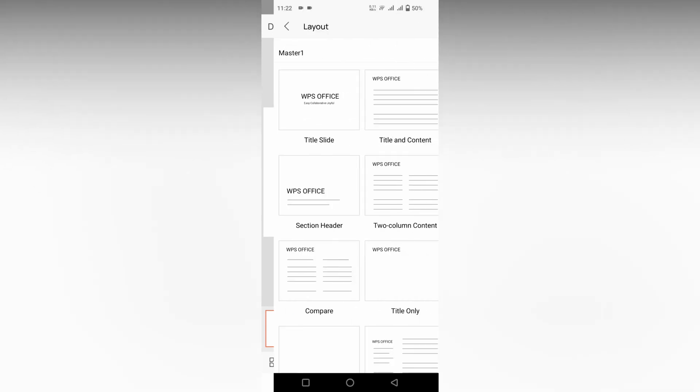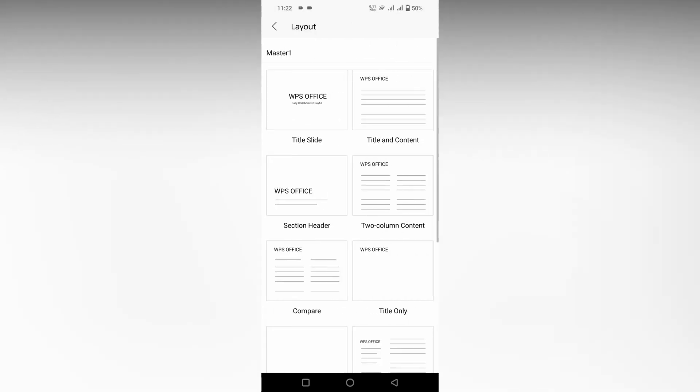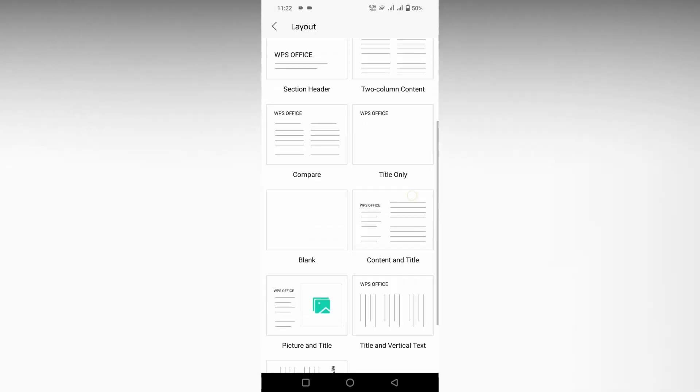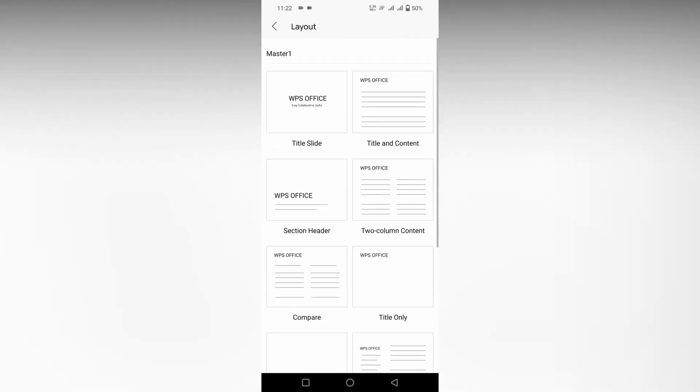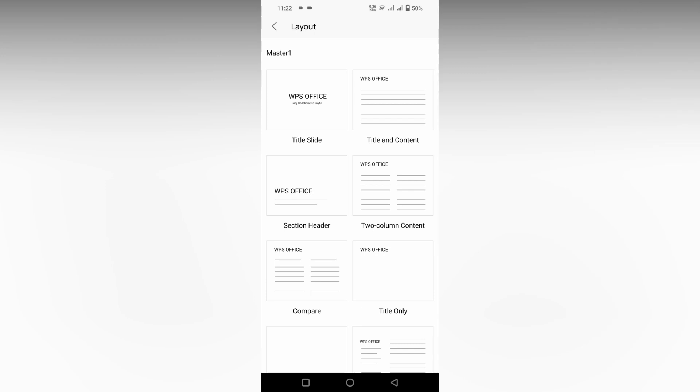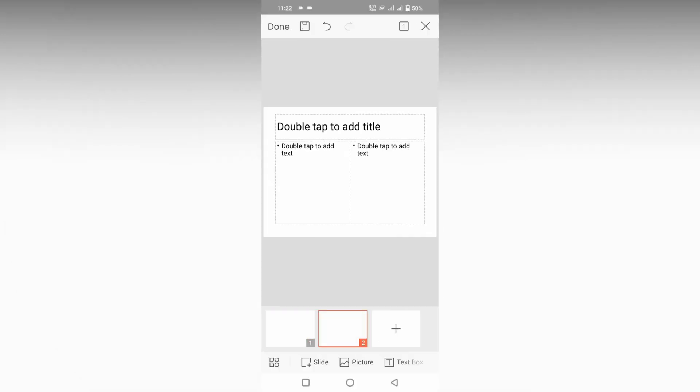To add a slide, you can see there will be different types of layouts. For example, title slide where you can just add a text, title and content, and two column content which you can create side by side with a differentiation.